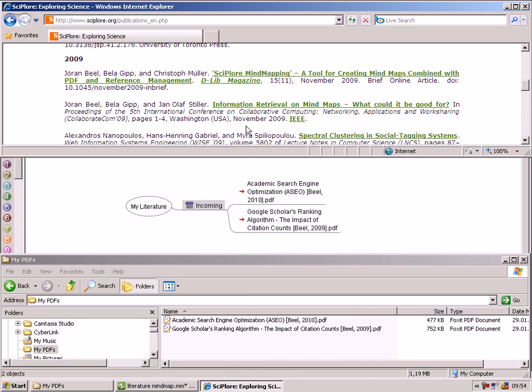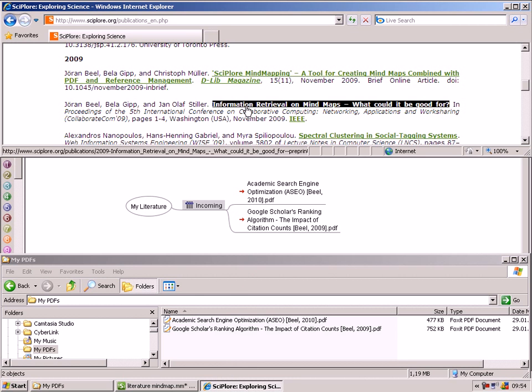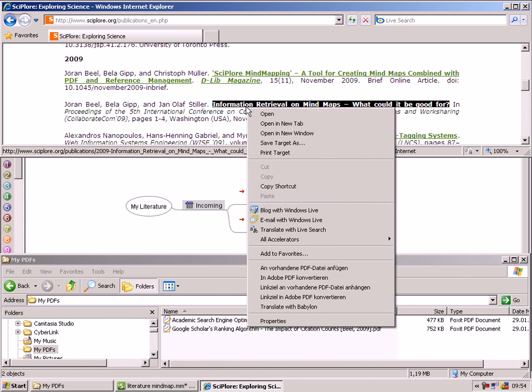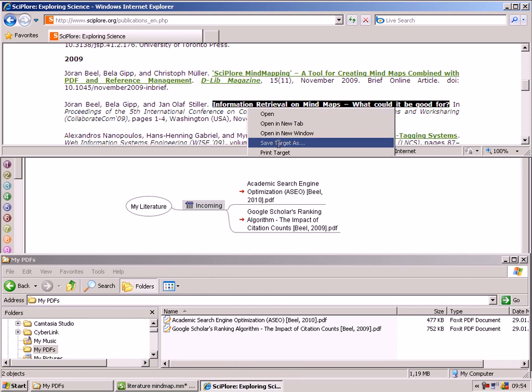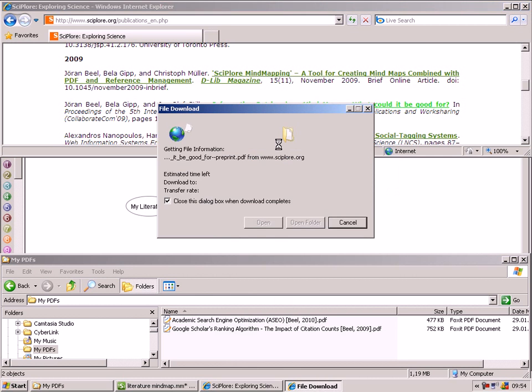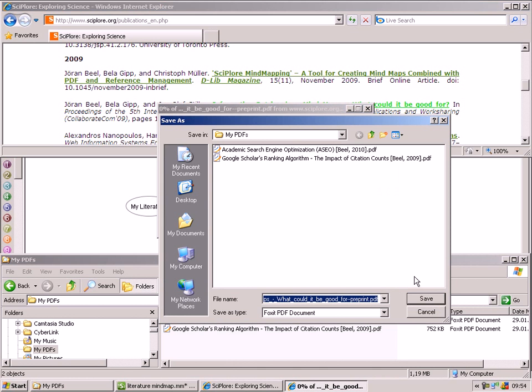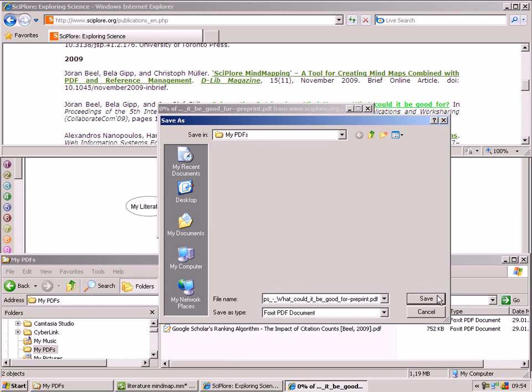Let's assume you find an interesting PDF file on a website. You store it in your literature folder on your hard drive.